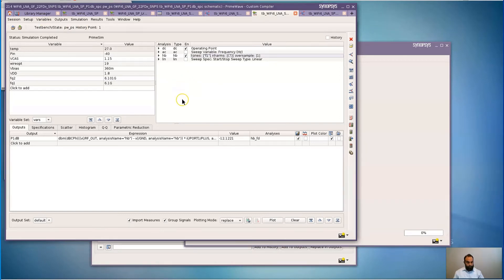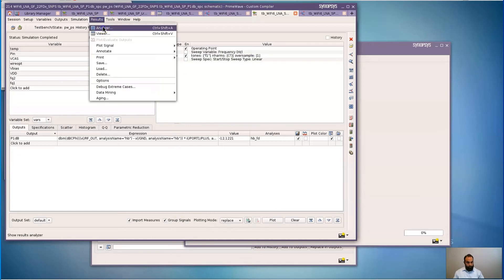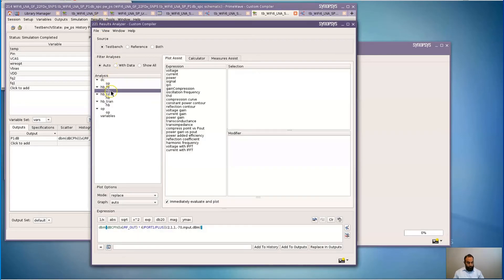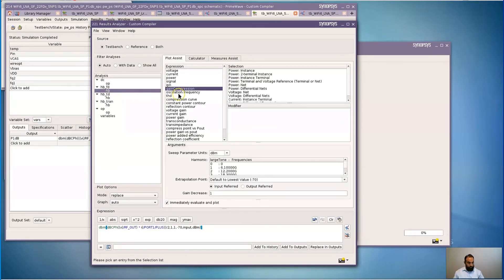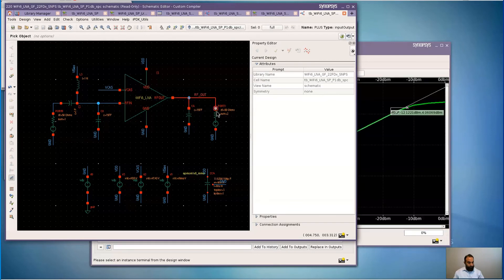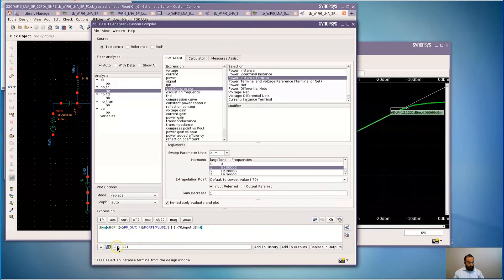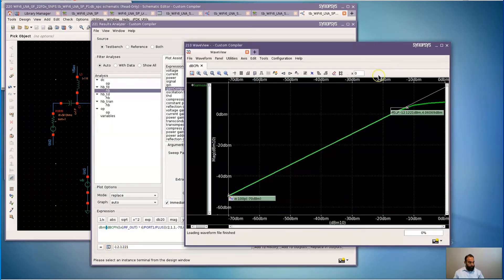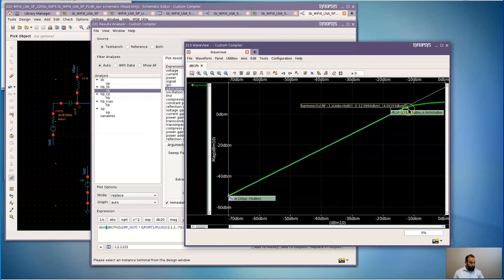With the simulation complete, I'm going to go back to the results analyzer, look at my frequency domain harmonic balance simulation, and select gain compression. For the power, I'm going to select instance terminal and the tone at which my frequency is. I will select the output terminal. And here I get my 1 dB compression point value as negative 12 dBm. The plot shows my input power starting to drop by 1 dB at the point where it's negative 12 dBm.